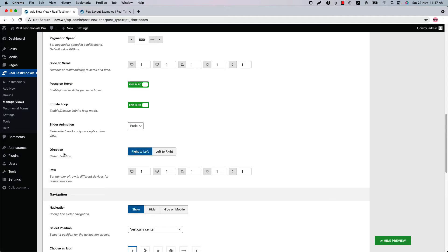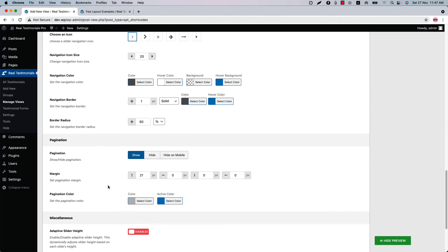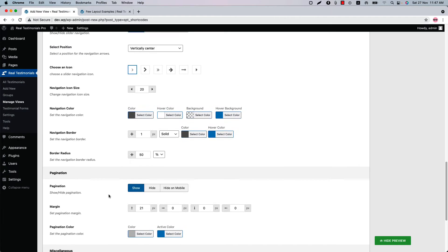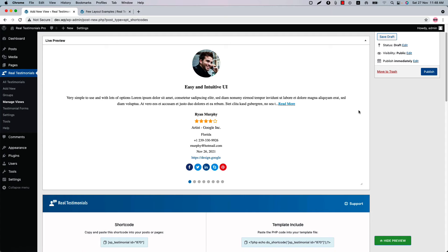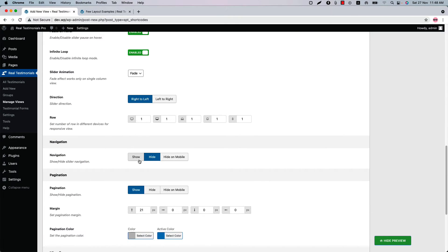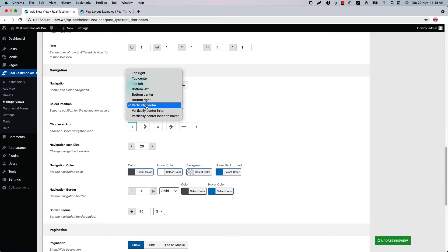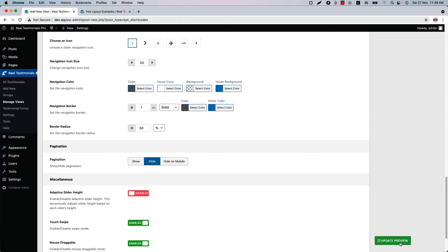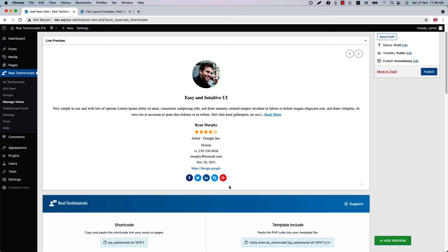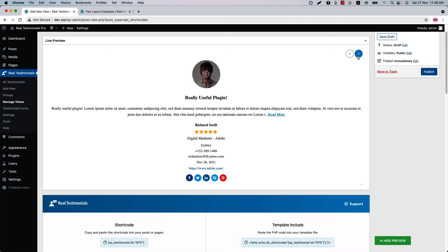Set the slider direction, and if you want to create a multi-row carousel, use this option. Configure the navigation and pagination related properties from here. If I hide the navigation and update the preview, you can see the navigation has gone. If I show it again, change the navigation position to top right, hide the pagination and update the preview, you can see the pagination is gone but the navigation is showing at the top right corner of the slider.